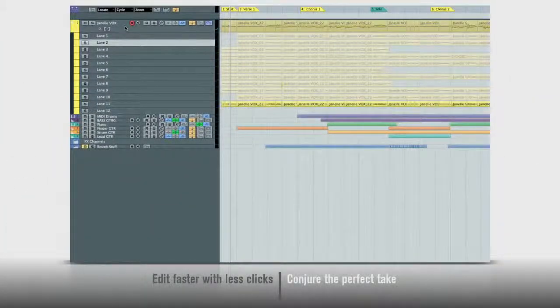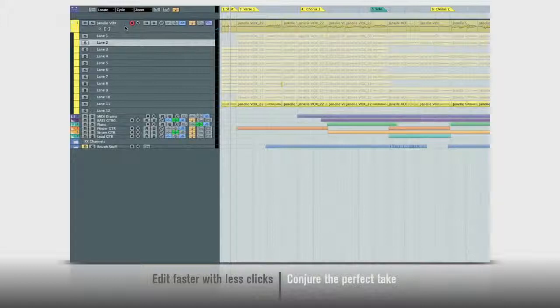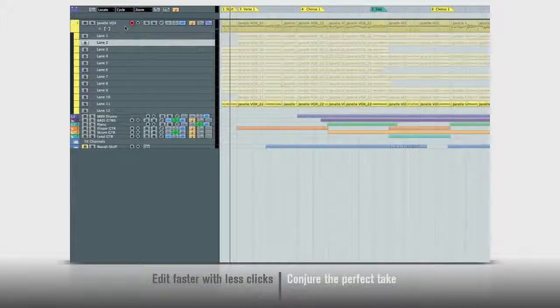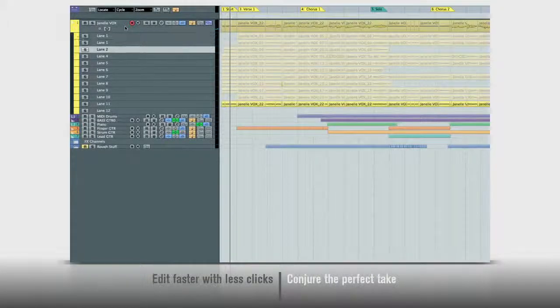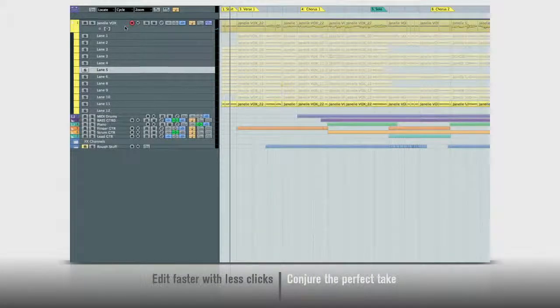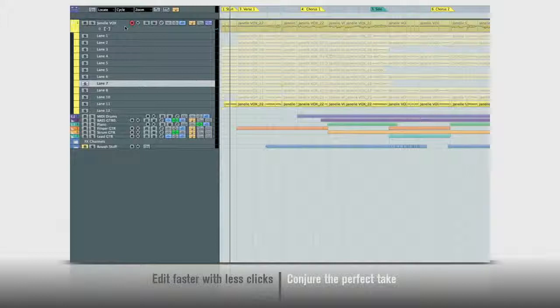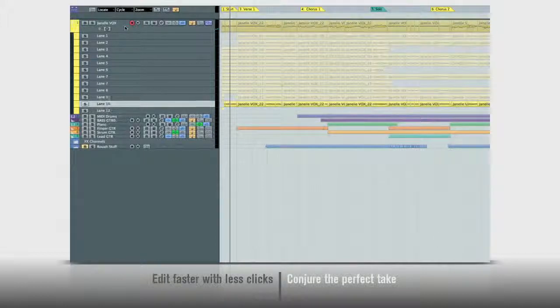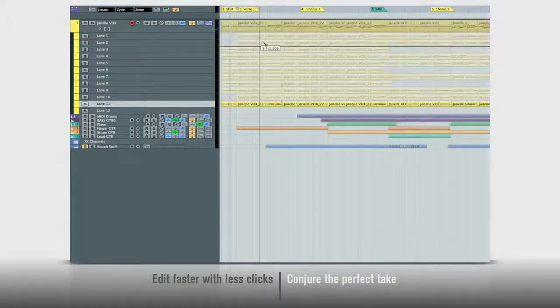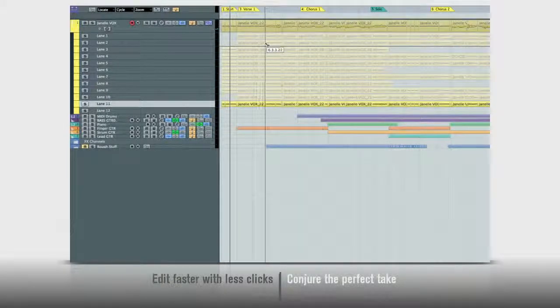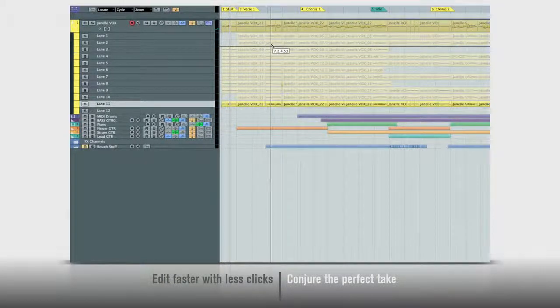There are new tools for vocal comping too. First, use the lanes function to lay down multiple takes. Then, slice those takes into musical sections.